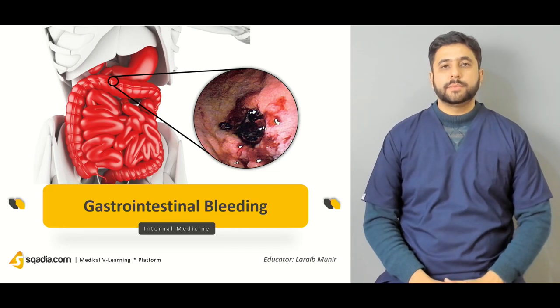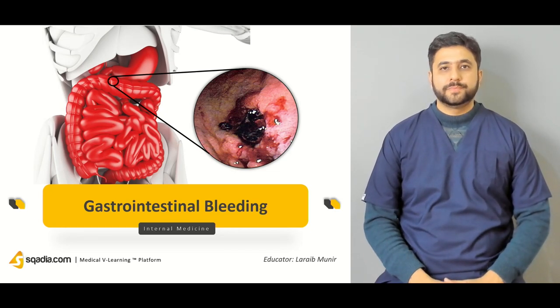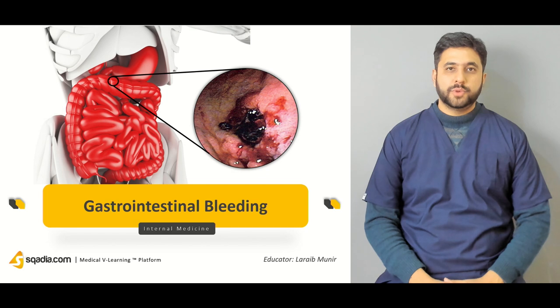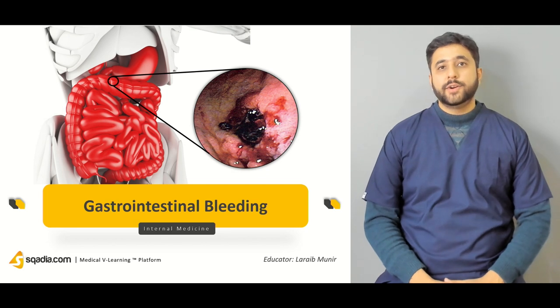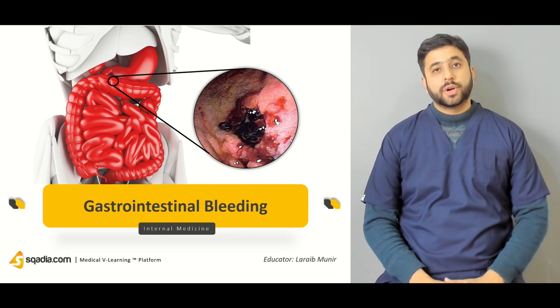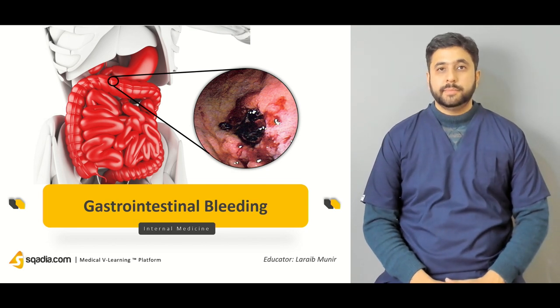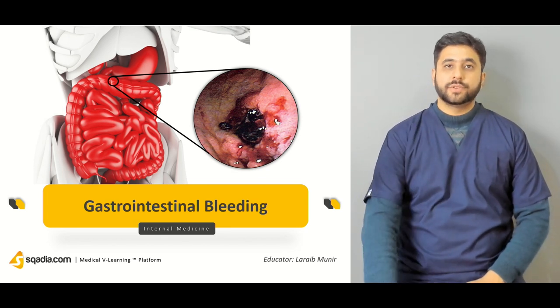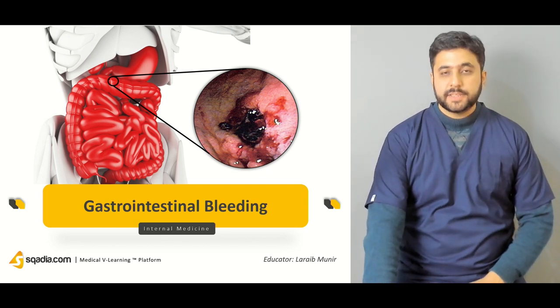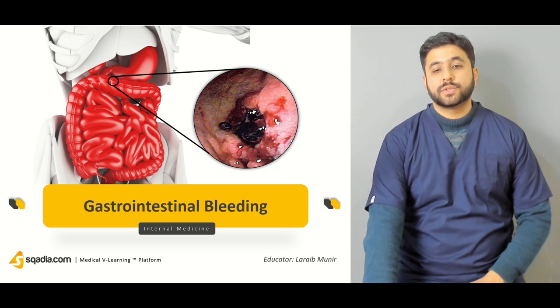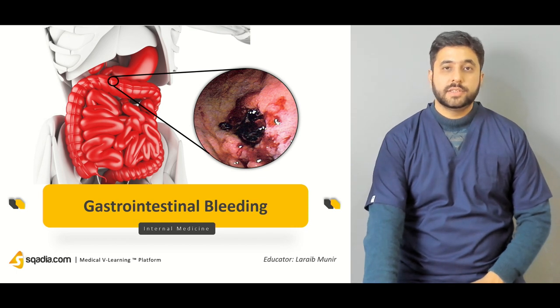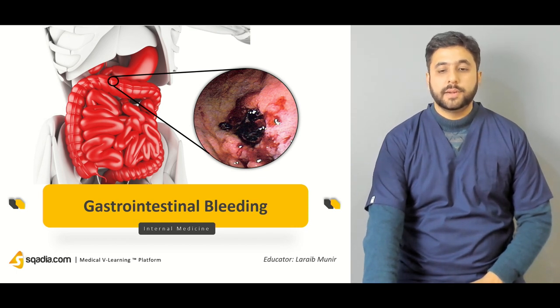Hello everyone, welcome to Skaria.com. I am your educator Dr. Lara M. Munir and today we are going to talk about bleeding, bleeding and lots of it, specifically in the context of the GI — the gastrointestinal bleeding.